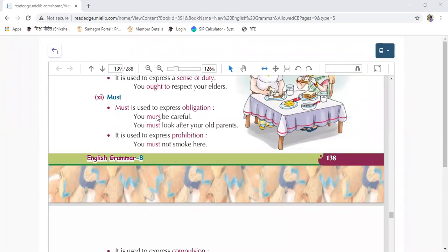When we talk about some obligation, we only need to do this. Must is used when we talk about some obligation — like 'you must be careful,' 'you must look after your old parents.'